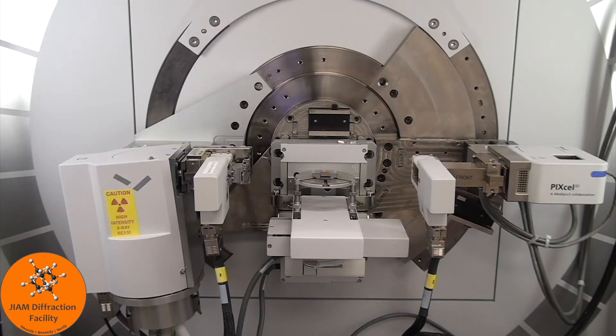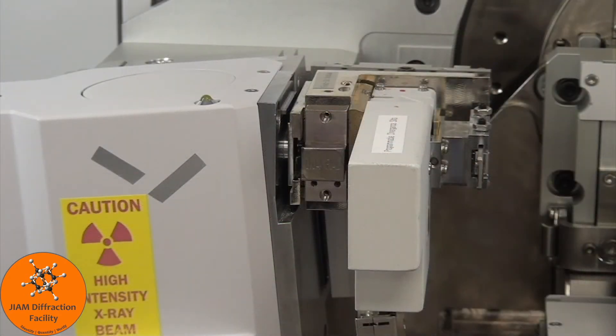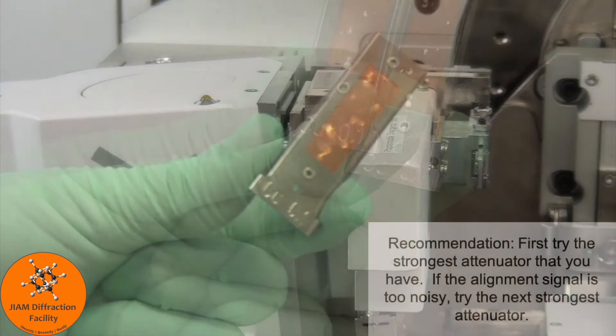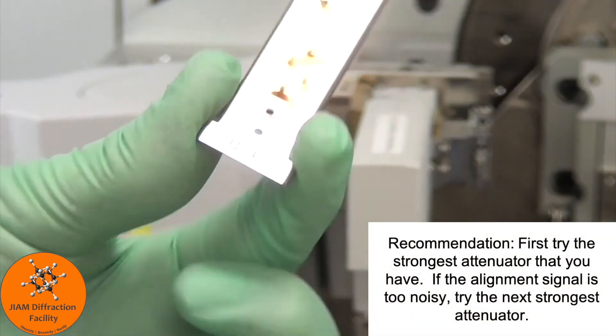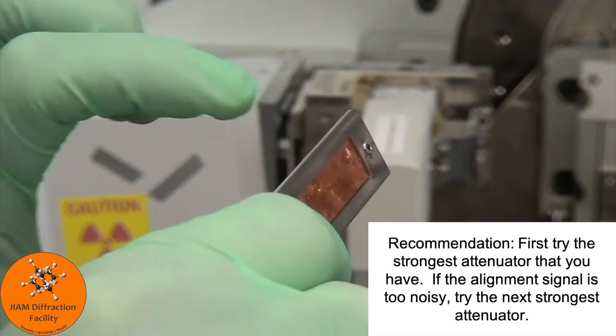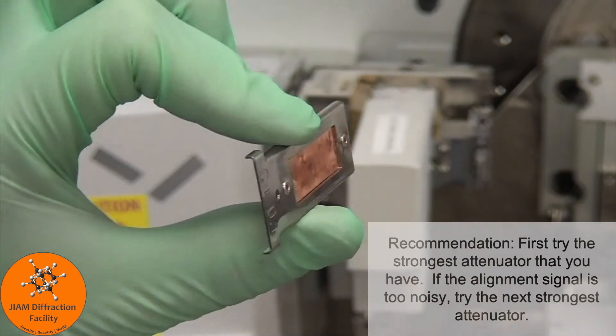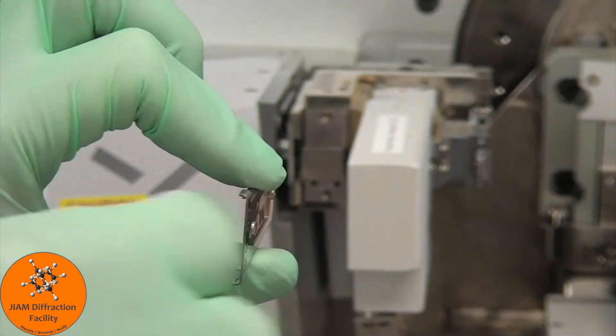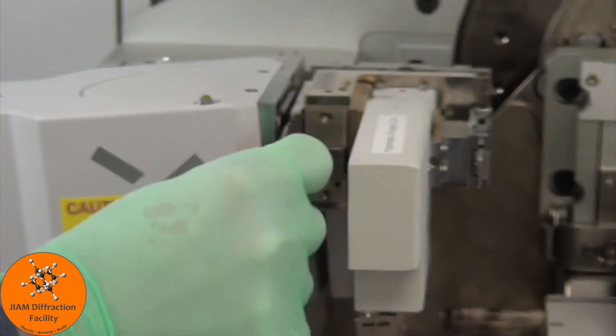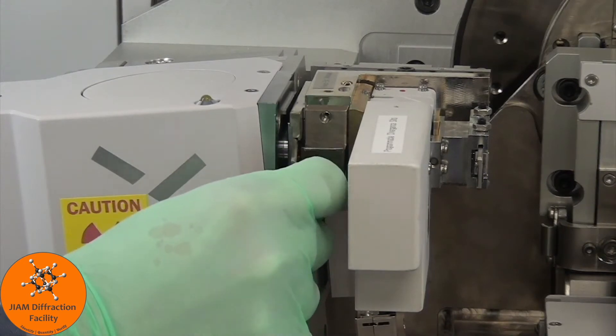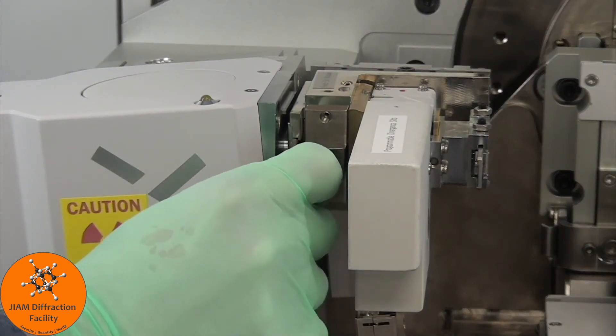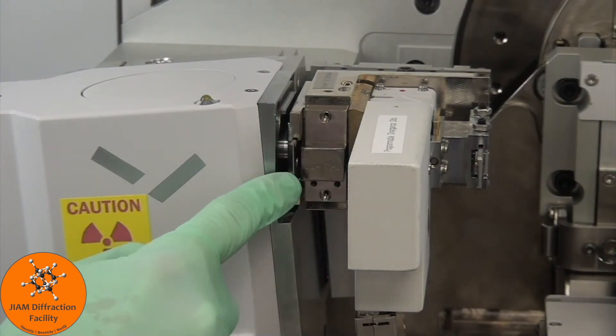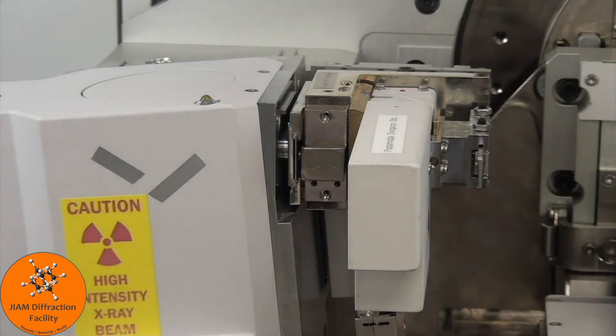Here we see the Empyrean system set up with the XYZ stage. In order to absorb some of those x-rays, we will use an attenuator. If we want to install the attenuator, we want to align it like this, and then place it just to the left of the solar slit. It just goes all the way in and sits there pretty loosely.